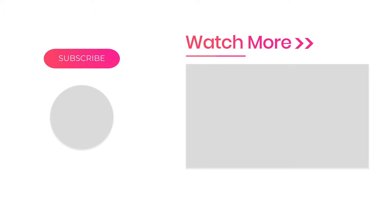That's it for today's video. If you found this video helpful, don't forget to like and share this video. Also subscribe to our channel for more such videos.